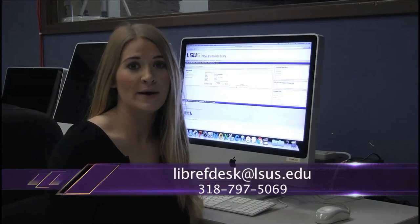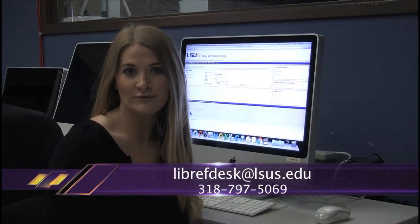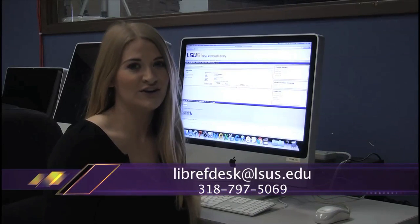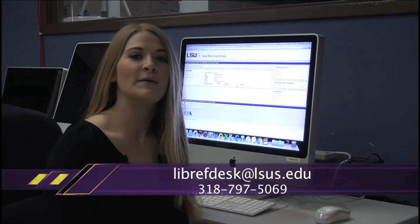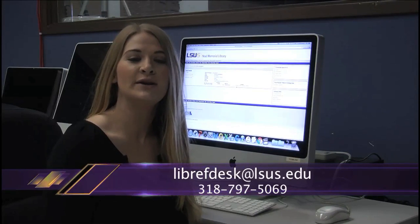For more information, you can contact the Knoll Memorial Library by email or phone. And now you know, I'm Emmy Lam with the Almagest Student News.